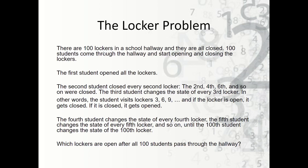So it says there are a hundred lockers in a school hallway and they're all closed. A hundred students come through the hallway and start opening and closing the lockers. The first student opens all the lockers — so all of them are closed, now all of them are opened. The second student closes every second locker, so they would close the second, the fourth, the sixth, and so on.